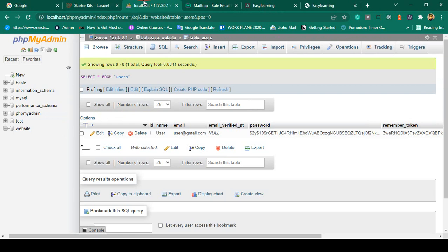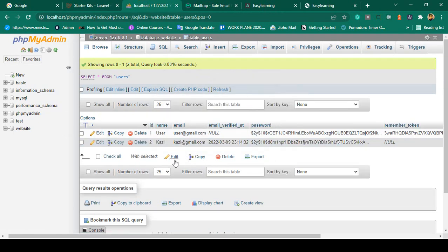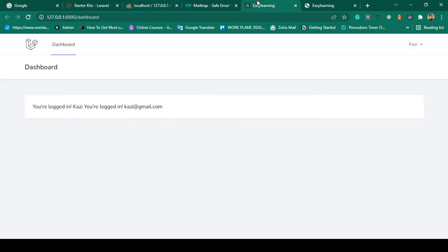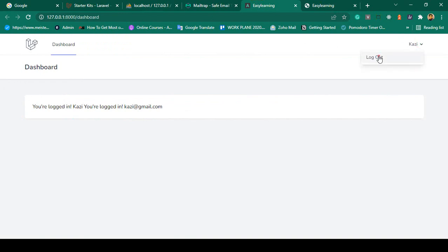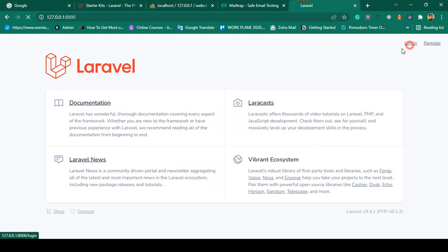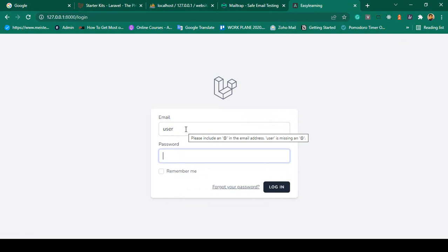Now if you select that verification email, our email verified part will be executed. You can see you are now successfully logged in as Kazi with the email address kazi at gmail.com, and that is updated. Now if you go to our database and refresh it, there is a new user as Kazi at gmail.com and you can see this email is verified. So now if you also log in with this previous user, I click log out.